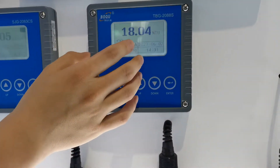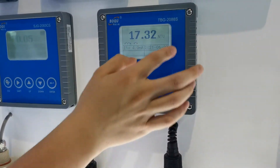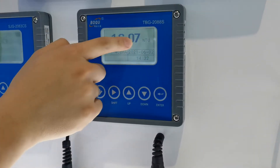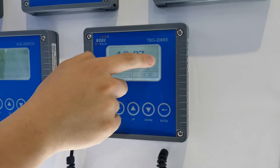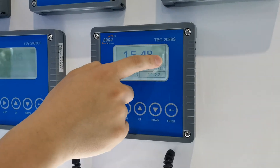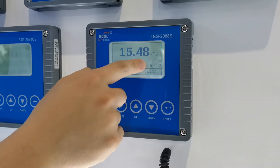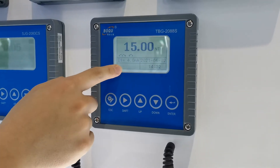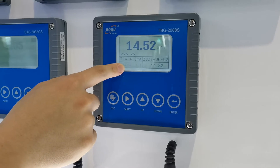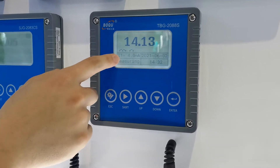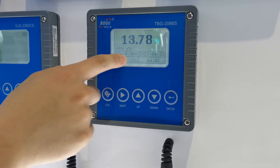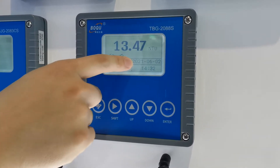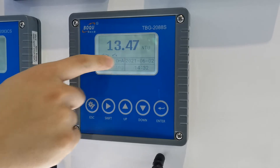You can see a lot of functions on the screen: the turbidity value, the date and time, the measuring turbidity status, and the current output value.